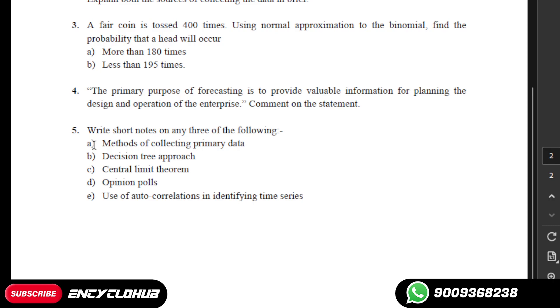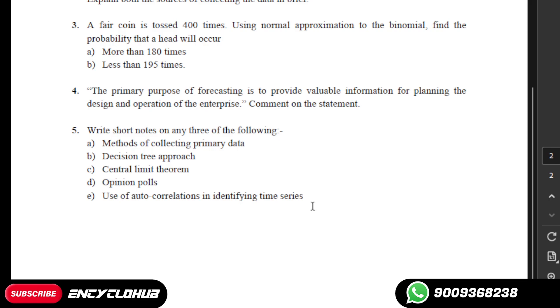If you need all the answers from one to five, you can contact us. We will provide all the answers in PDF form. This is a paid service. Thank you so much for watching this video. We will meet you soon in the next video.